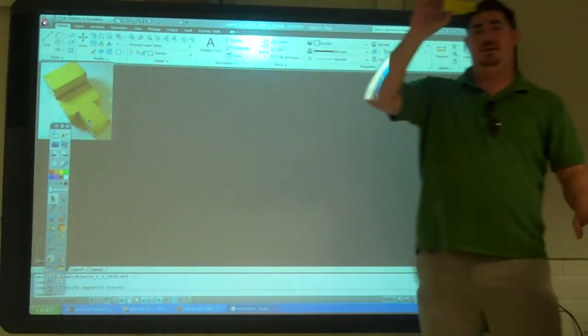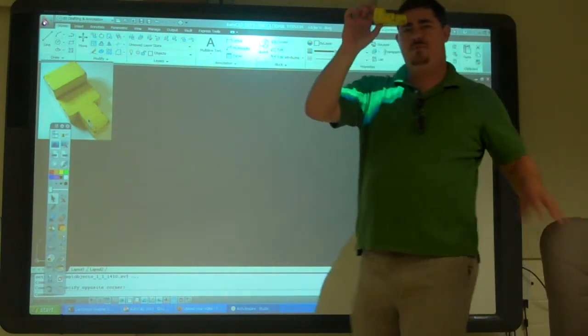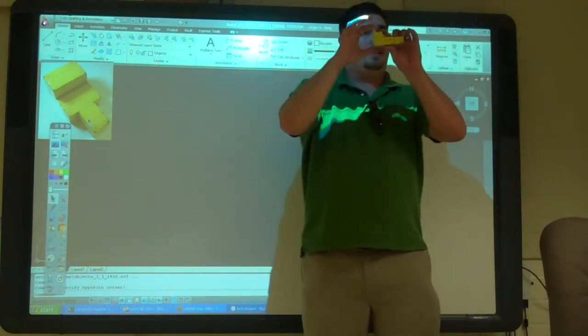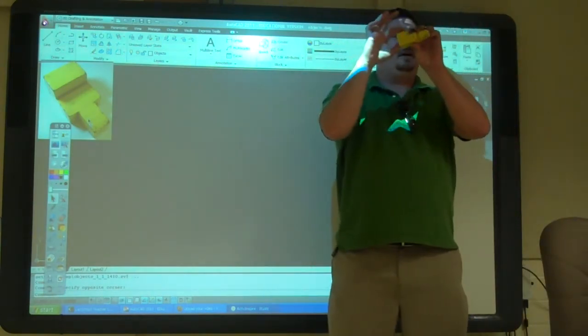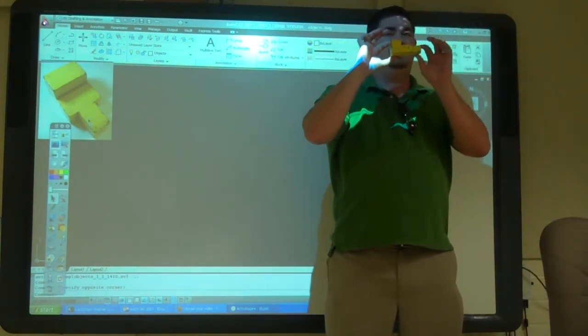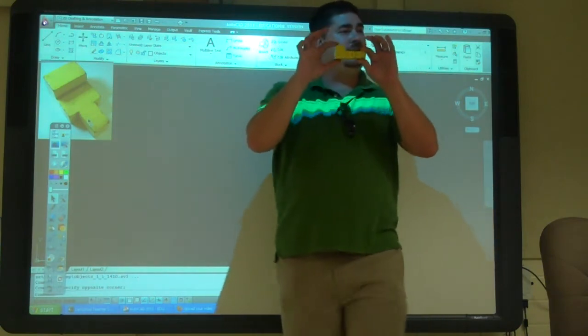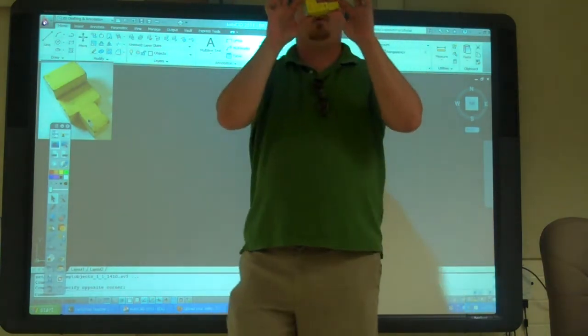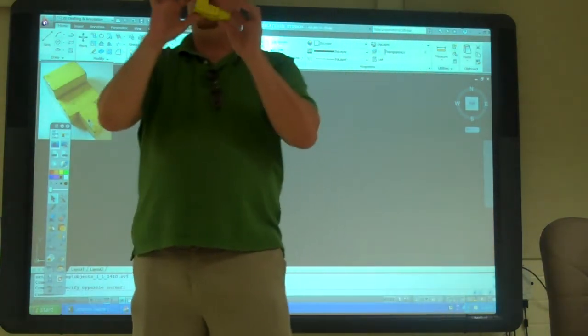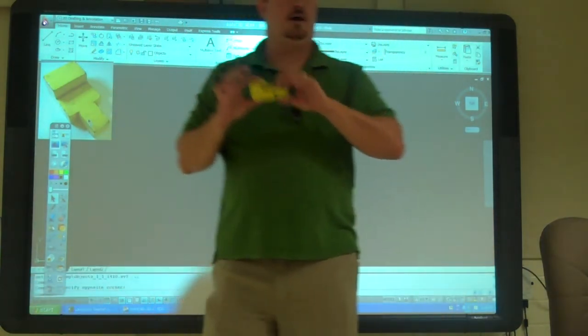So we're going to take it, draw it out, and guesstimate the sizes. Just as long as we're consistent and it stays kind of proportional — that's what I want you to practice.